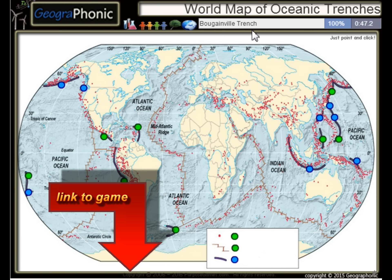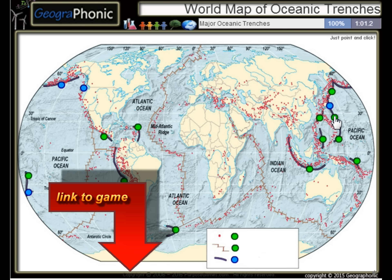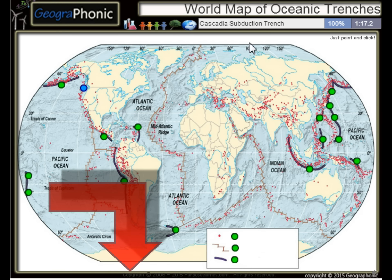The Bougainville Trench, the Yavasunda Trench, the Ryuko Trench, the Izu-Bonin Trench — these are major oceanic trenches. The Aleutian Trench, the Japan Trench, the Kermadec Trench, and the Cascadia Subduction Trench.